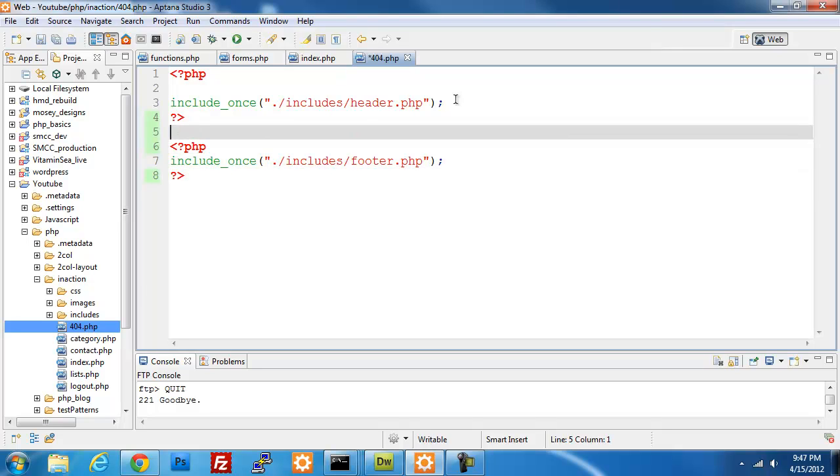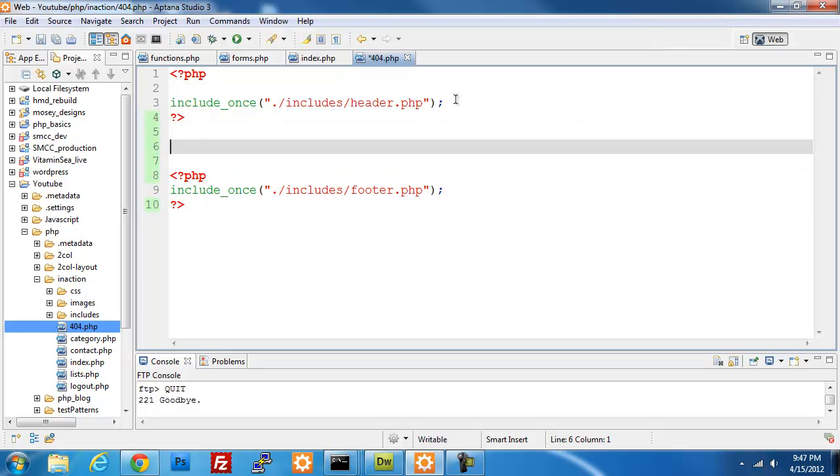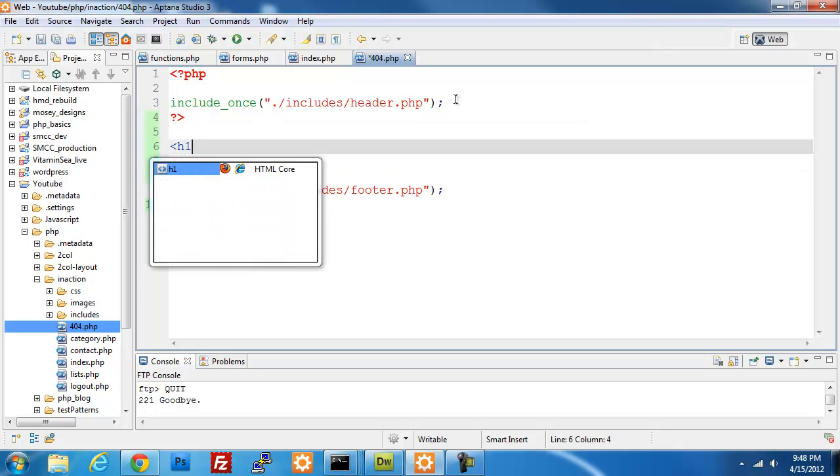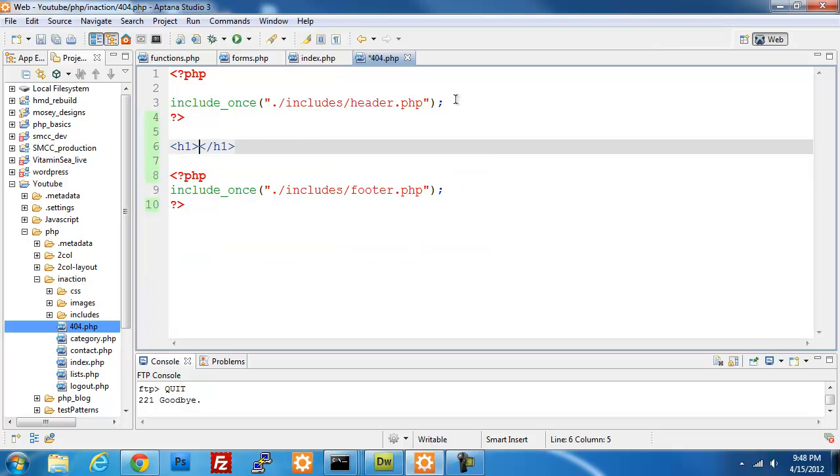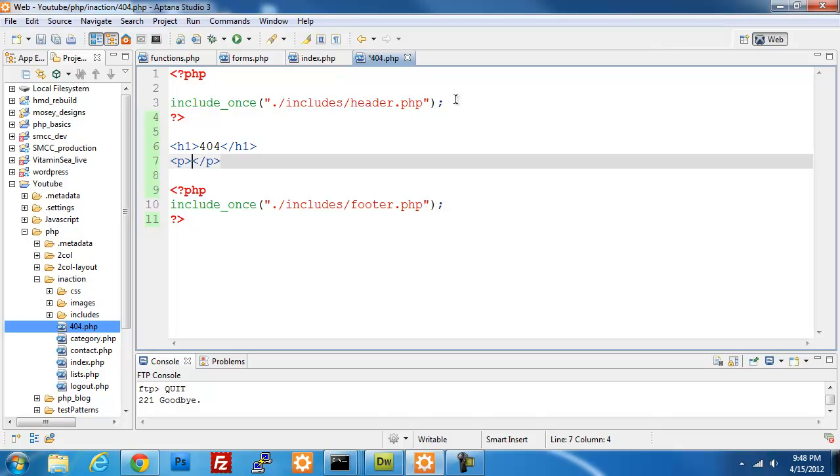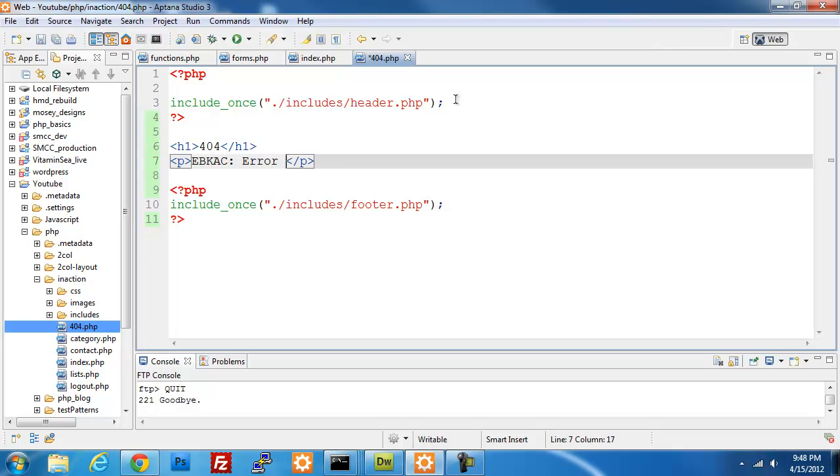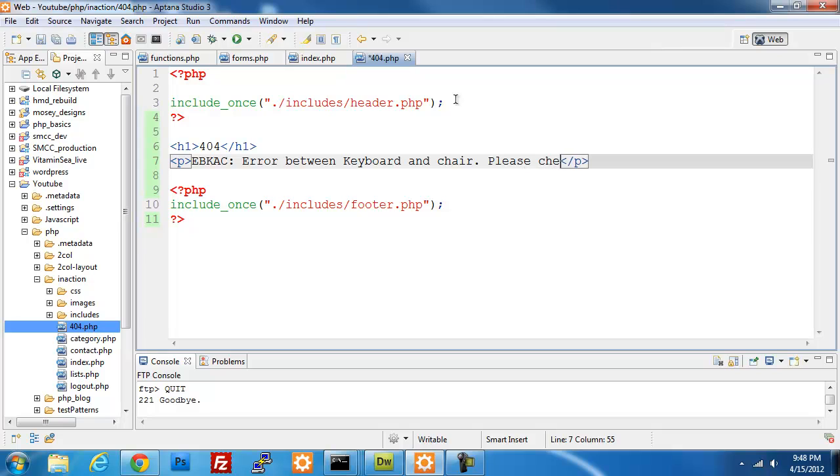There we go, so that way I'm running just regular HTML inside. I'm going to create an h1 tag here, call it 404, create a paragraph tag. And inside this is just a quick thing that one of my teachers taught me and I thought was kind of funny. So I'm going to type in EBKAC and that stands for Error Between Keyboard And Chair.